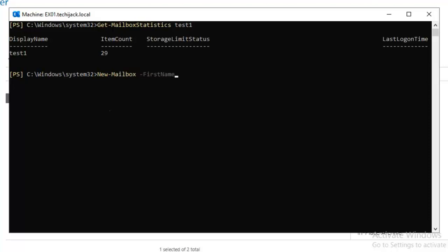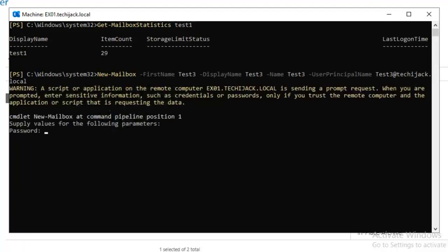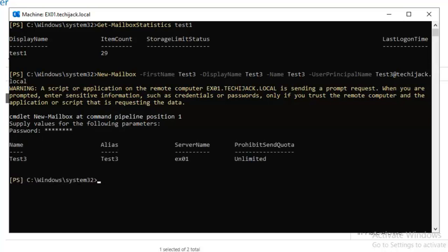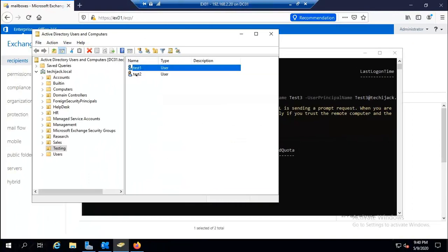If you already have a user in Active Directory you can enable their mailbox, but what if the user doesn't exist yet? You can create a new user and assign a mailbox simultaneously using: 'New-Mailbox -FirstName test three -DisplayName "Test Three" -Name "Test Three" -UserPrincipalName test3@techiejack.local'. It prompts for a password — enter the password and hit Enter. The new Test Three user is created on EX01.